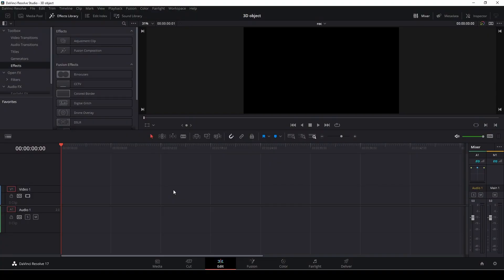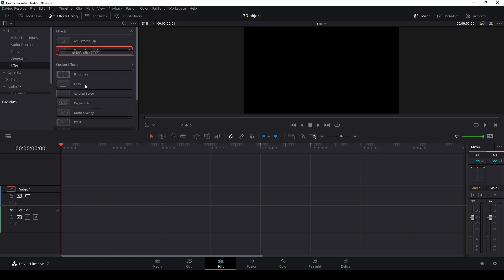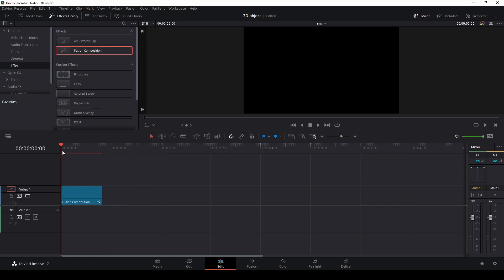Okay, so let's get started with the tutorial. So first off, to import a 3D object, we first off would need to put in a Fusion Composition, and you can find those under the Effects Library, Effects. And here in the top Fusion Composition, I'm just going to drag that down in my timeline, and then I'm just going to pop into Fusion.